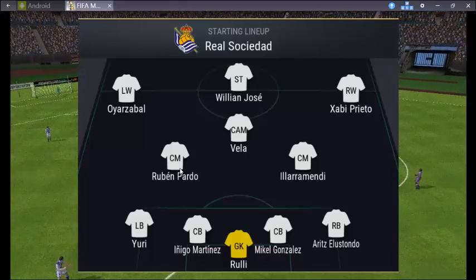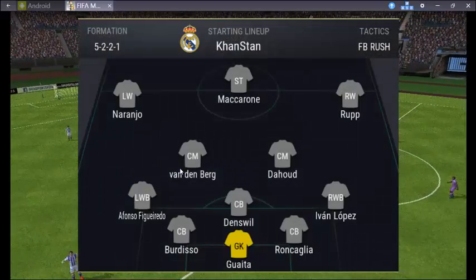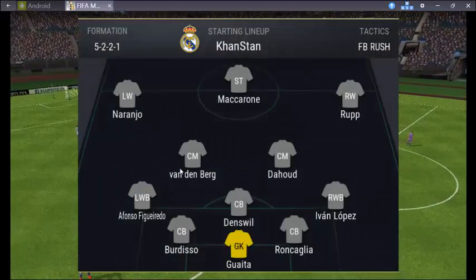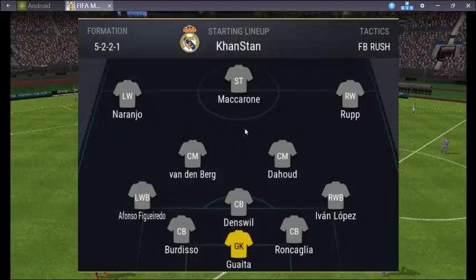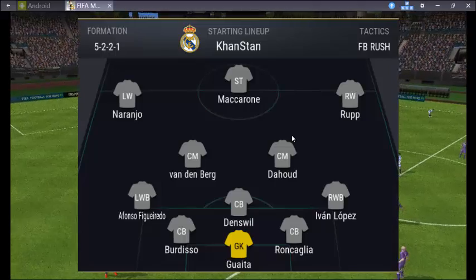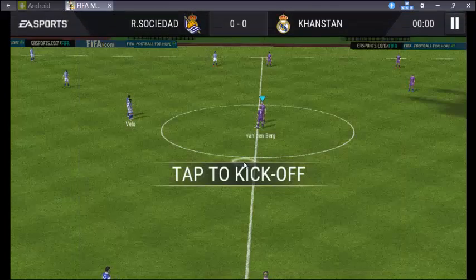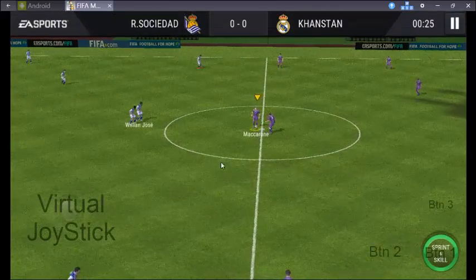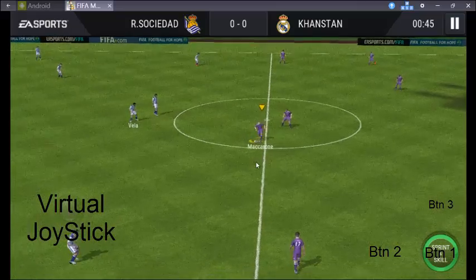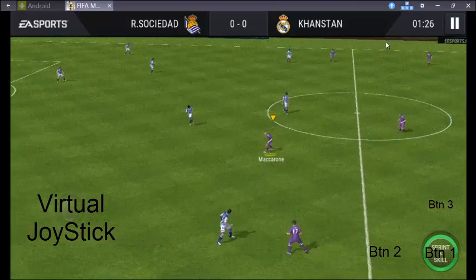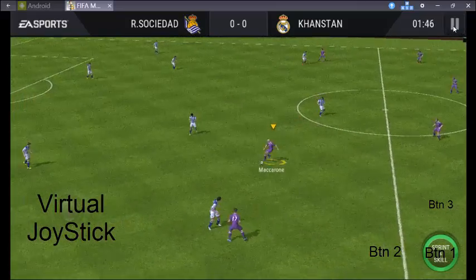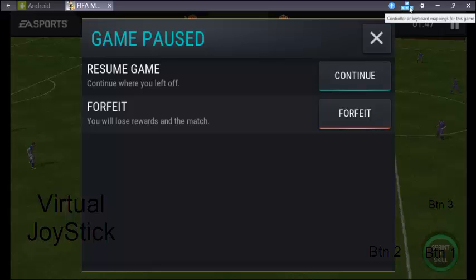So I'll do it again. For that we need to set about seven controls. So let's start. Virtual joystick is here and buttons are here. I'll pause the game and press on this keyboard mapping control.